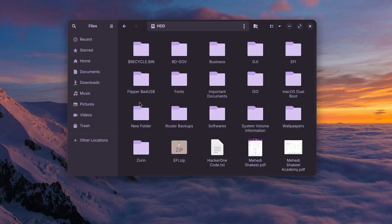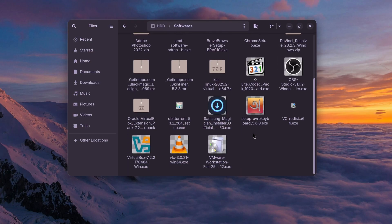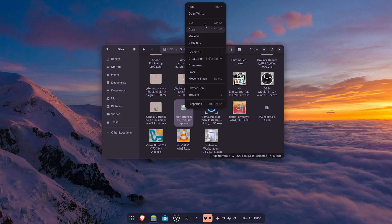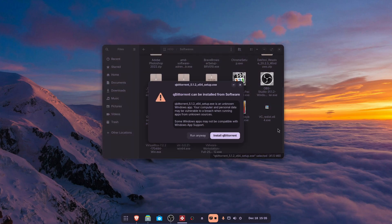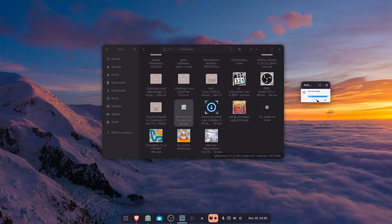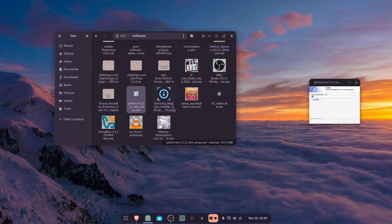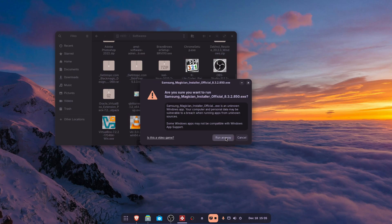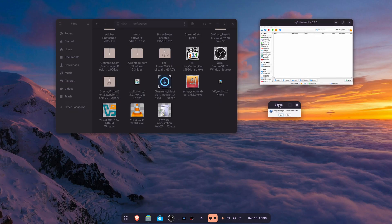Let's try some more applications. I'm going to open up my hard drive and software folder and try qBittorrent. I'll right-click on it, click Open With, then Install Windows Application and Open, then Run Anyway. You can see we can install qBittorrent using Windows App Support in Zorin OS. Let's also try Samsung Magician — Run Anyway — and here is the setup screen for Samsung Magician as well.